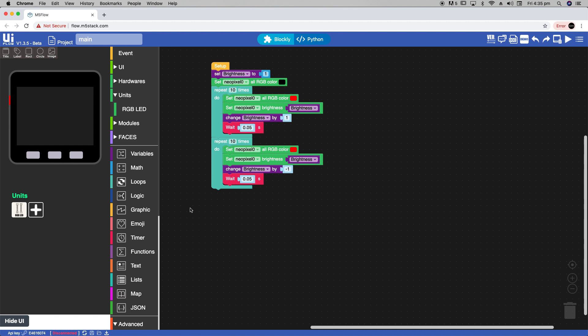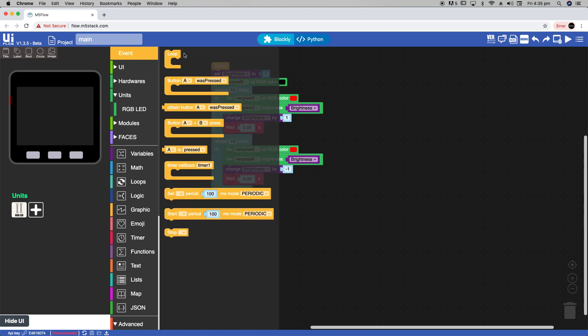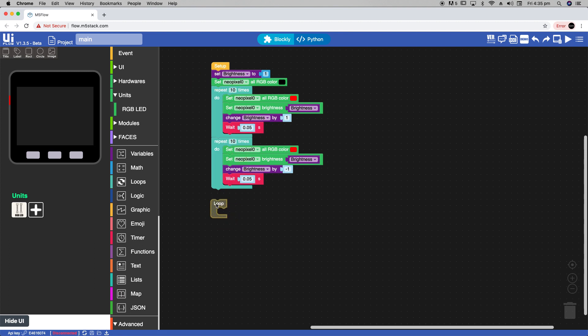Now we're going to start to program the PIR functionality. Let's drag a loop down below these two repeat blocks.